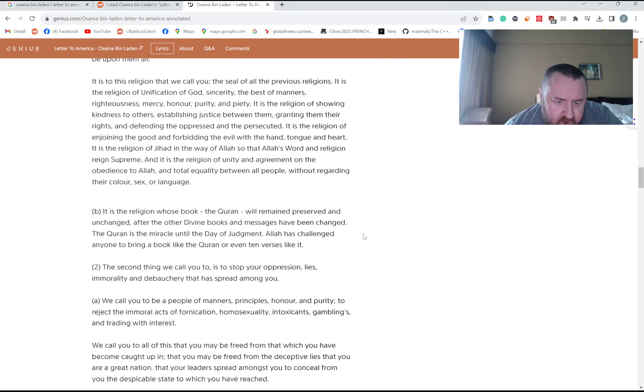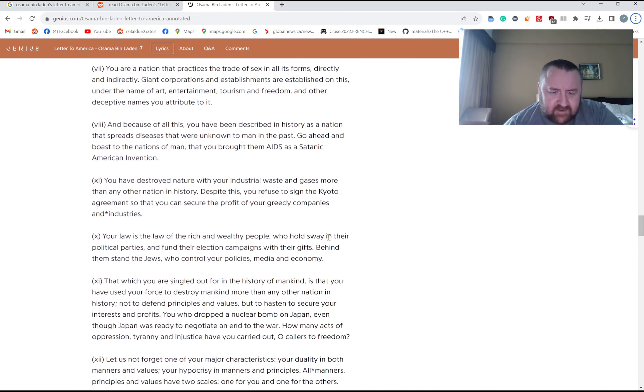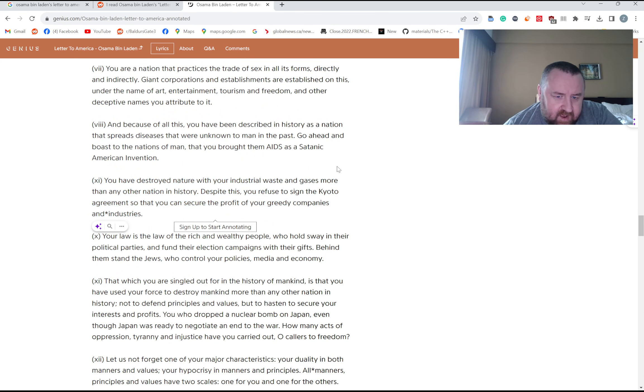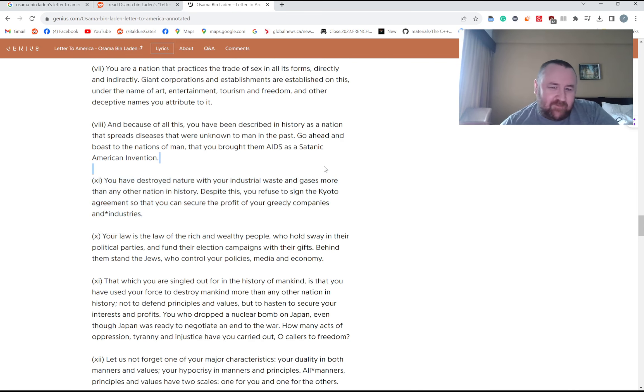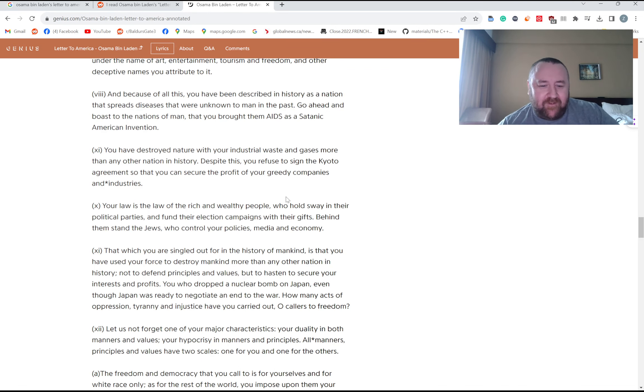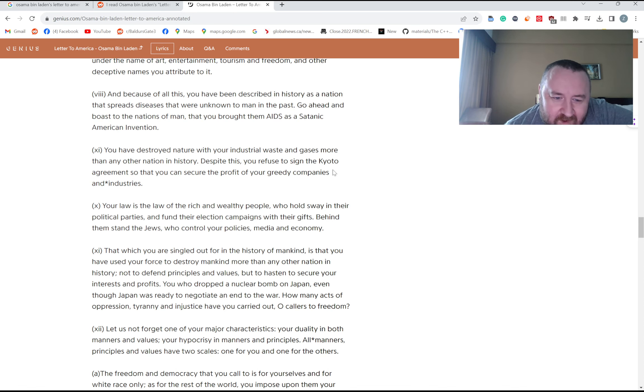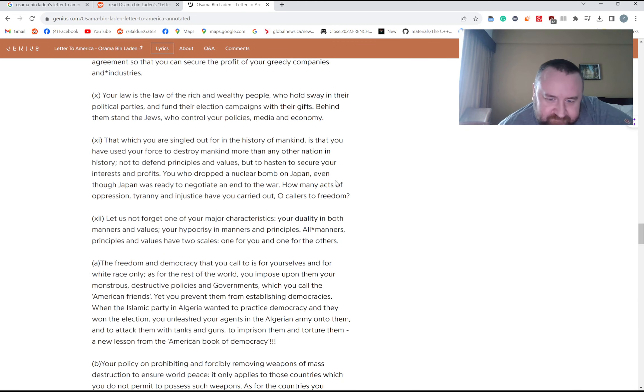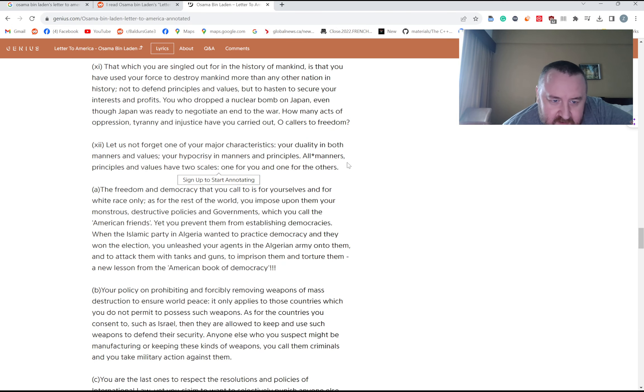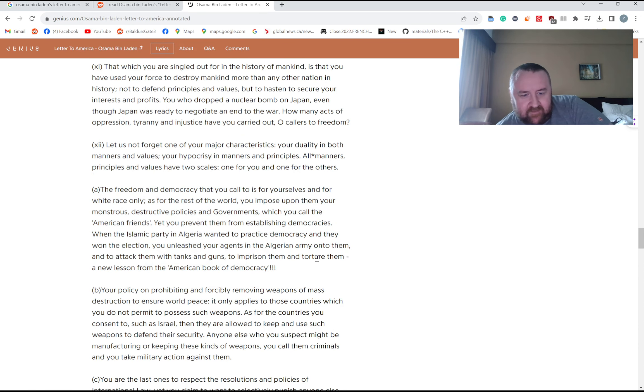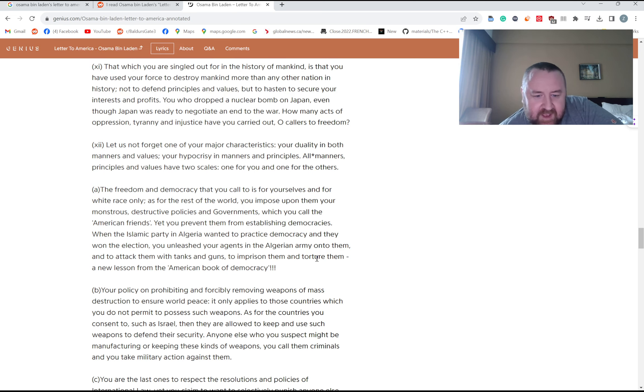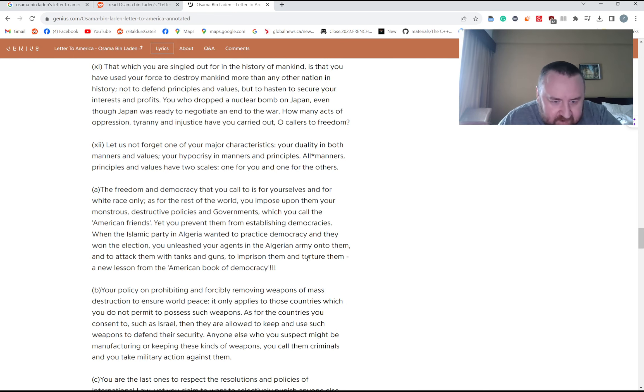And then he's calling on people to fight. Yeah, the first time it's really a lot better, the second half a lot of moralizing. Oh really? He brings in Kyoto, the Kyoto Agreement. Is Osama bin Laden really like a base climate Chad? You refused to sign the Kyoto Agreement. I'm skeptical Obama even wrote this. Your law is the law of the rich and wealthy people. All right, that's a point. He has to bring the Jews into everything. Your duality in both manners and principles and values, your hypocrisy in manners and principles. Okay, fair point. When the Islamic party in Algeria wanted to practice democracy and they won the election, you unleashed your agents and the Algerian army onto them to attack them with tanks and guns, to imprison them and torture them, a new lesson from the American book of diplomacy. I haven't read anything about that, I'll have to check that out. Algeria.